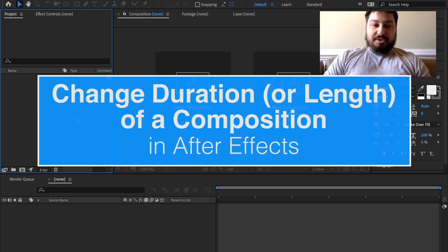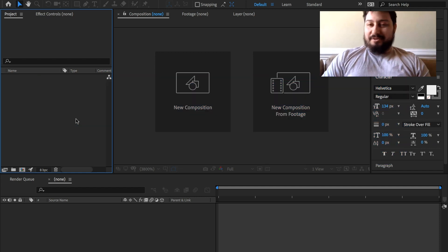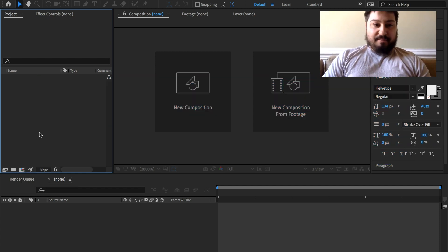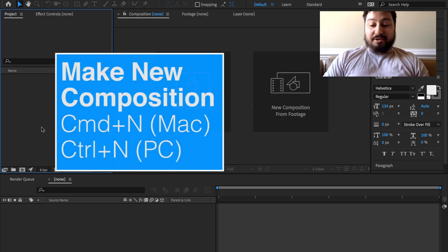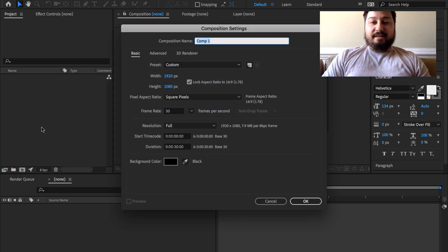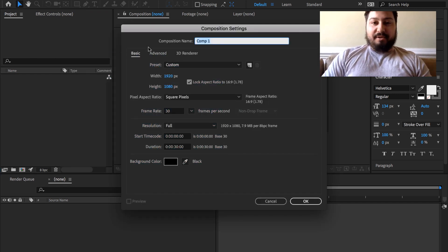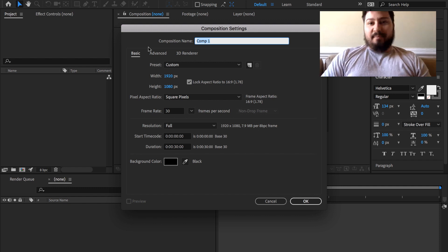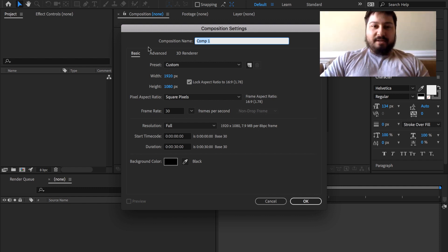To start, let's make a new composition. We'll click the create new composition button, or hit Command or Control and the N key, and that'll bring up the new composition window where we can set our composition settings.